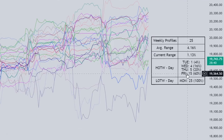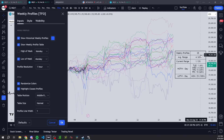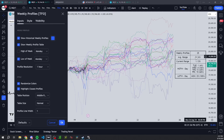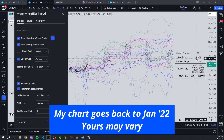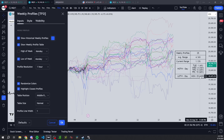This only goes back as far as TradingView allows, which depends on your timeframe and your TradingView plan. For me, this currently goes back to January 2022. So since January 2022, there have been 25 weeks where the low of the week was made on a Monday.